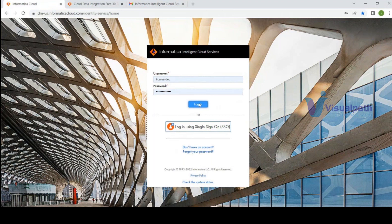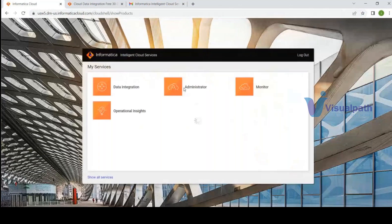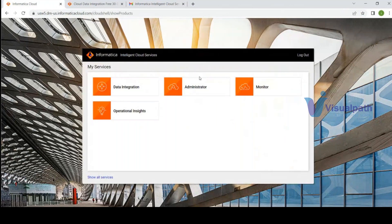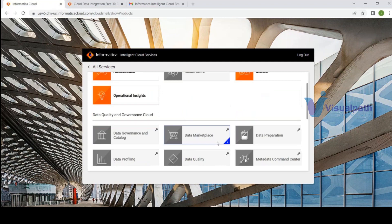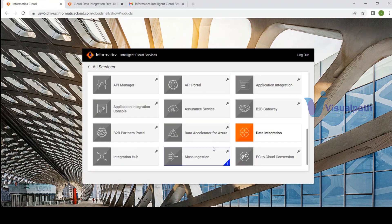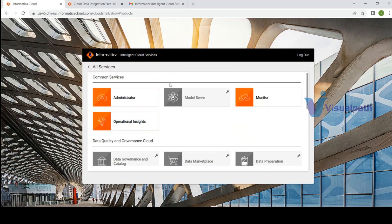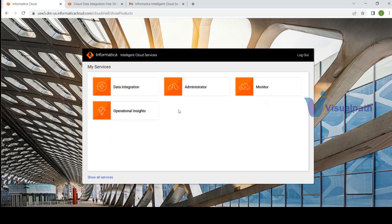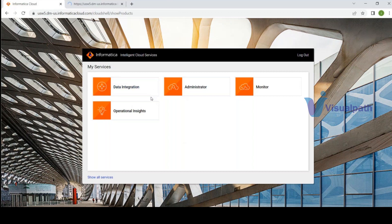Once signed in, you get the services configured as part of your free trial: Data Integration, Administrator, Monitor, and Operational Insights. When you click 'Show All Services' you see additional services including Data Quality, Governance, Application Integration, PC-to-Cloud Conversion, and more. However, this training focuses specifically on the IACS Data Integration service. You can open multiple services in new tabs to toggle between them.